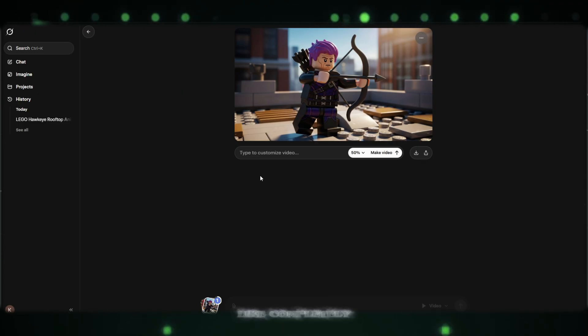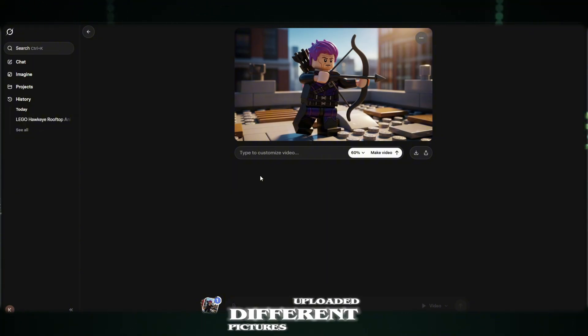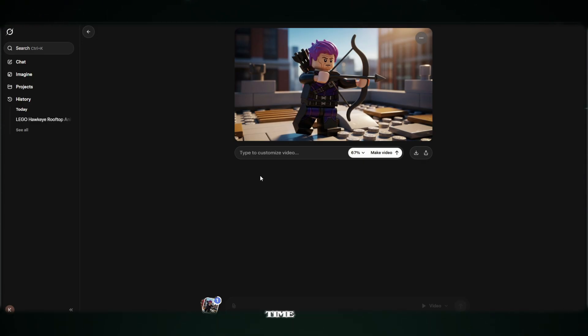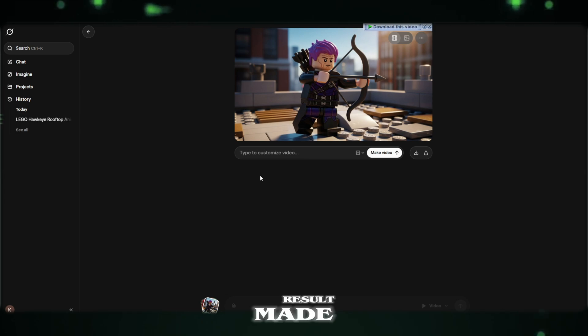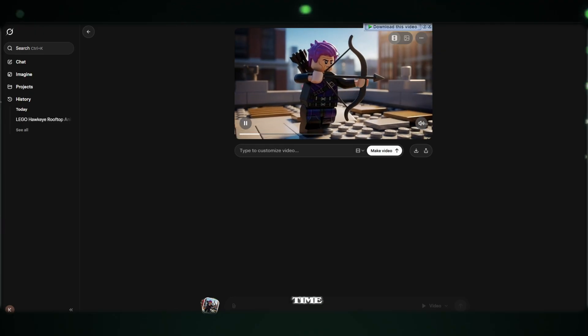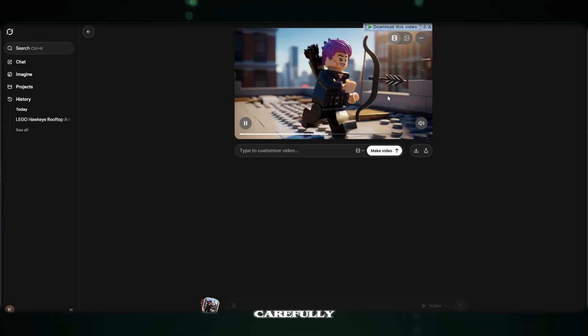Like, completely free. I tested it again and again. Uploaded different pictures. Different characters. Different styles. And every single time, the result made me say, oh my god. Not once. Not twice. But every time. And listen carefully.